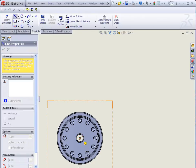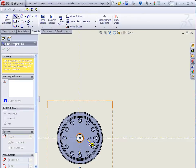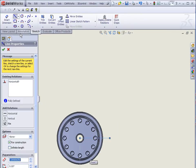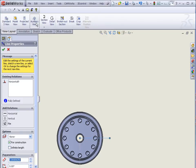I'm going to draw my centerline from the center of this part, and once I have two lines created to quarter out this section, I can select Section View.